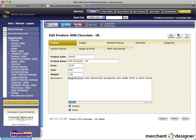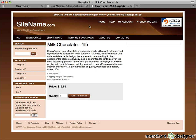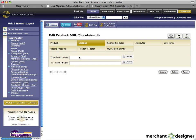You can quickly look at the product by clicking the links button. Here's what our product looks like so far. It looks pretty good, but we seem to be missing our product image, so let's add that now. Let's go back to the MiV admin and click on the images tab. This is where we'll upload our thumbnail image that'll be used on our category page and the full-sized image that'll be used on our product details page.